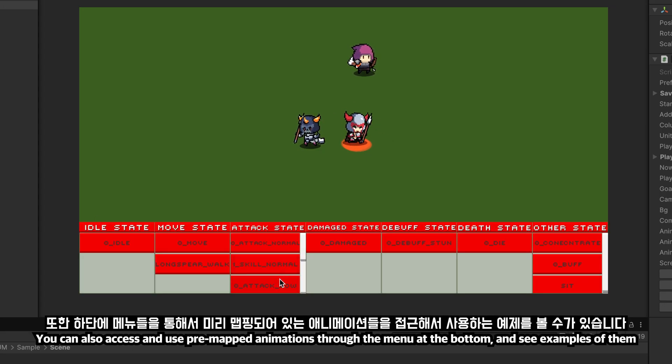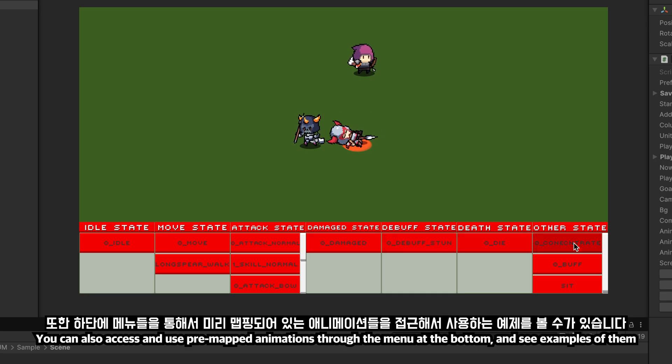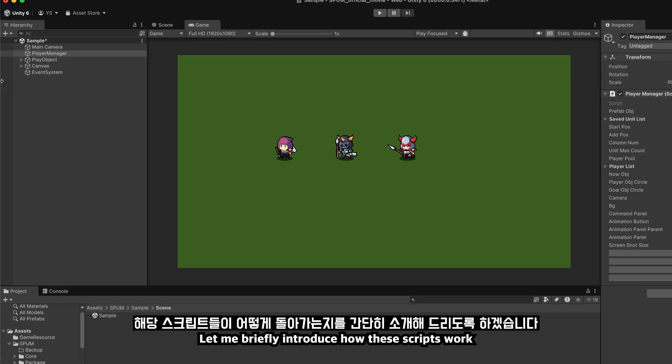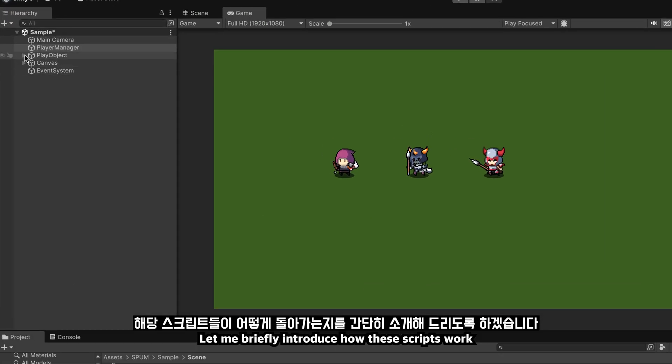You can also access and use pre-mapped animations through the menu at the bottom, and see examples of them. Let me briefly introduce how these scripts work.